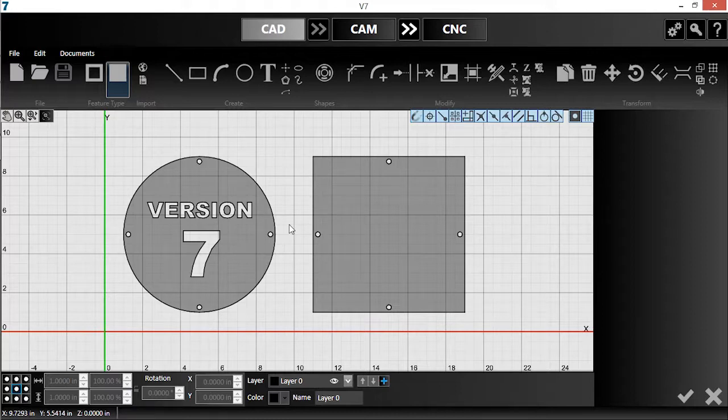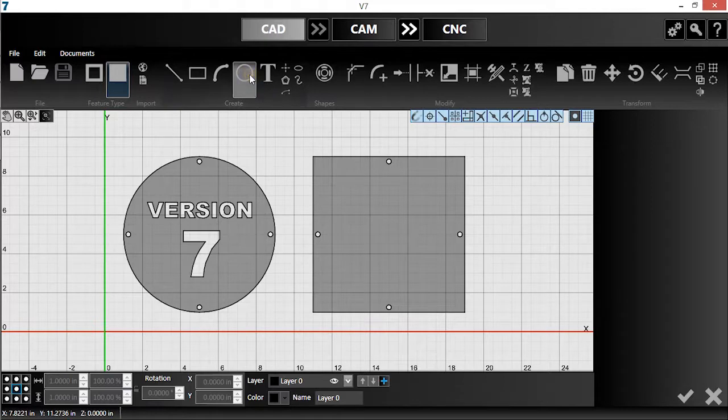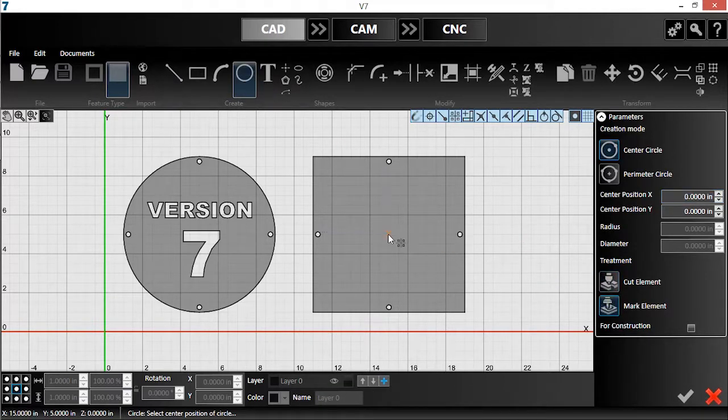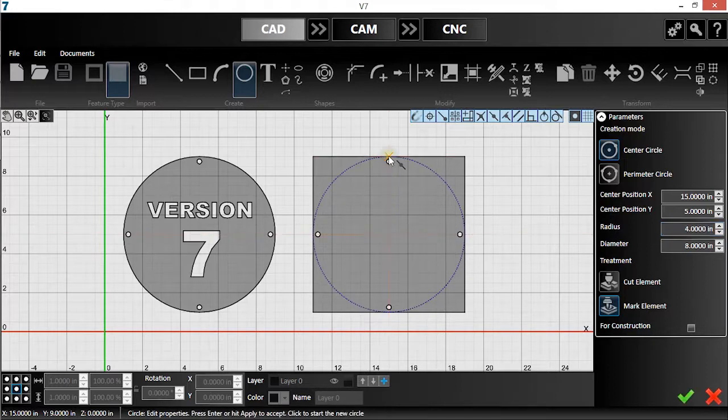I want to mark an outline of the circle on the square, so I'll click the Circle tool and then select Mark Element. Then, I'll draw a circle the same size as my other part and click the checkmark to accept it.